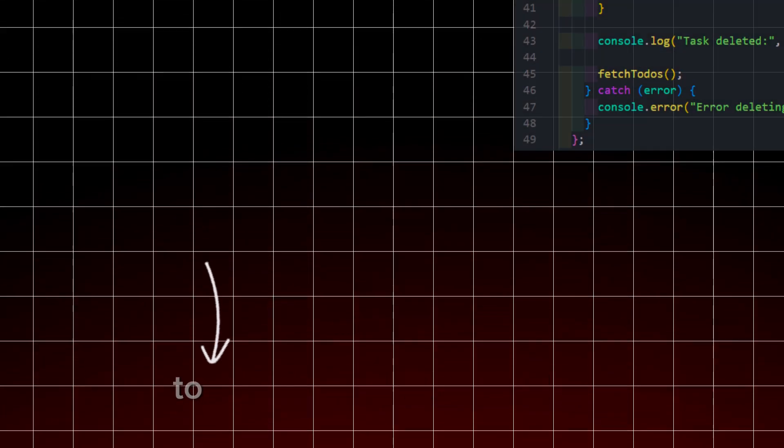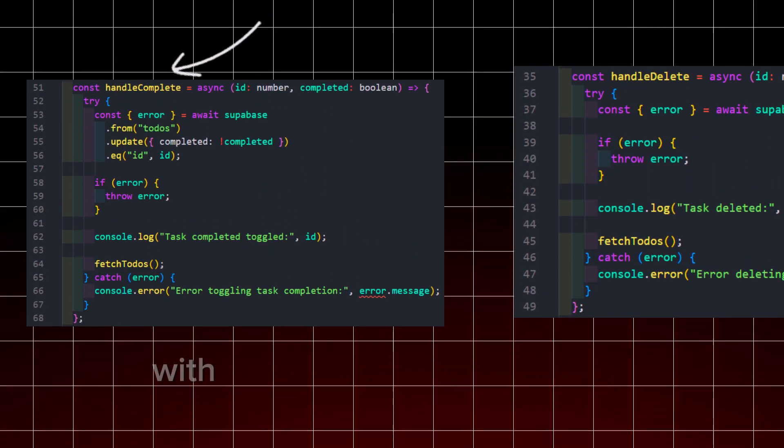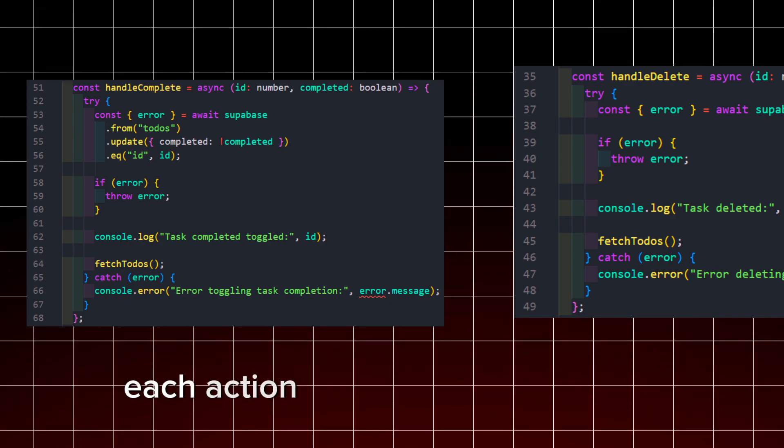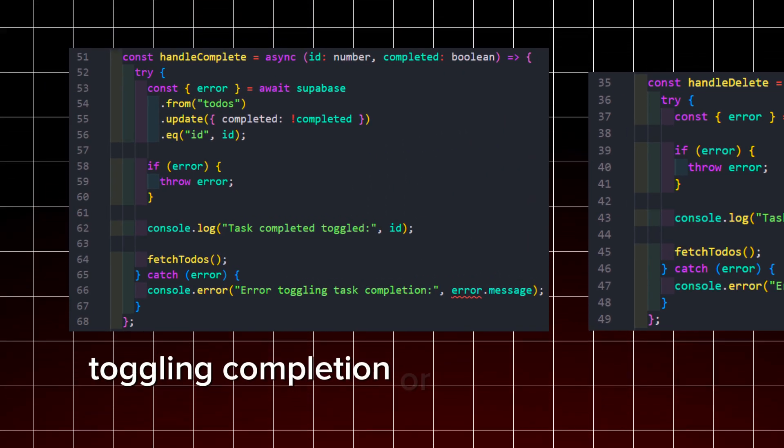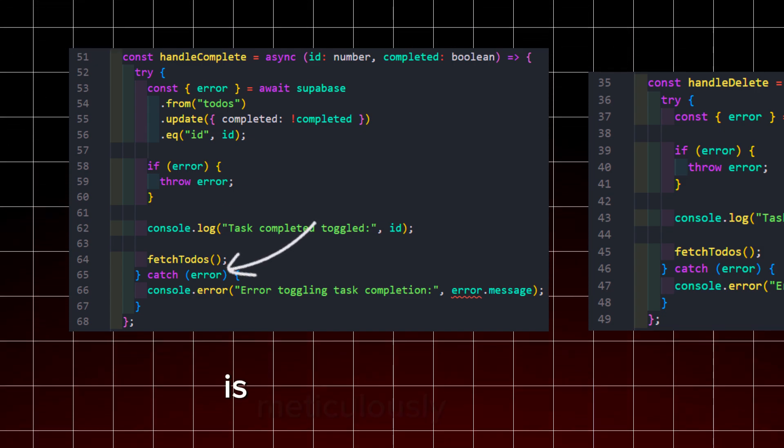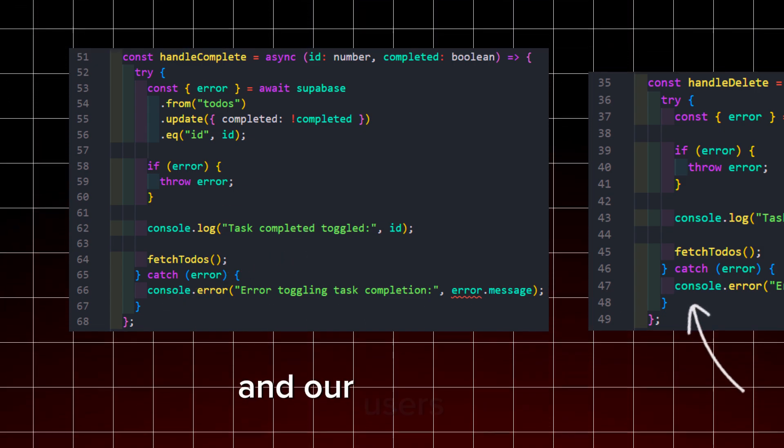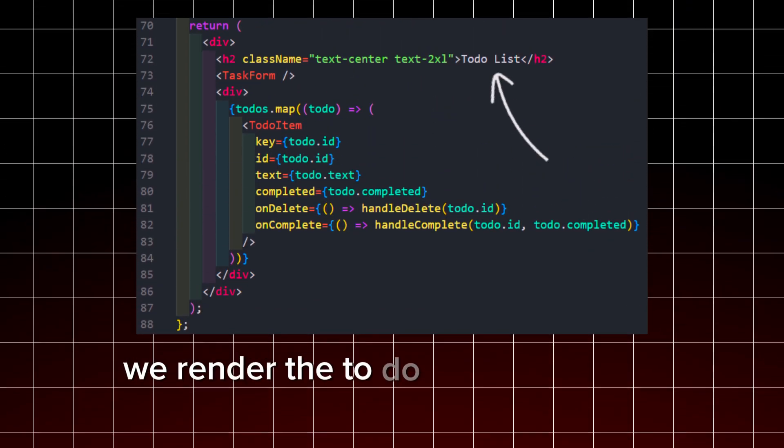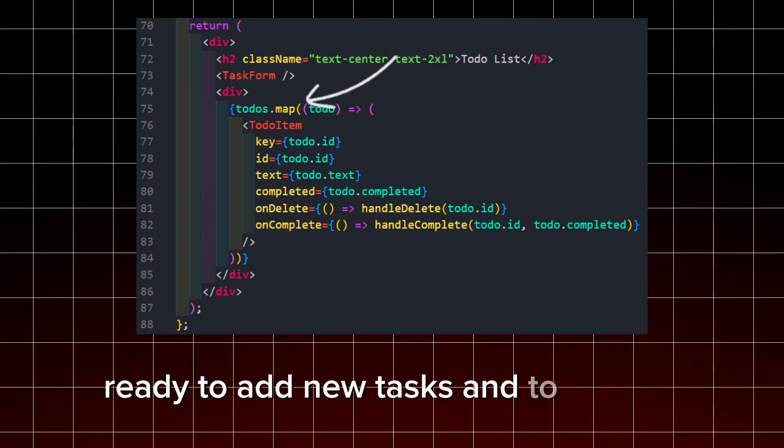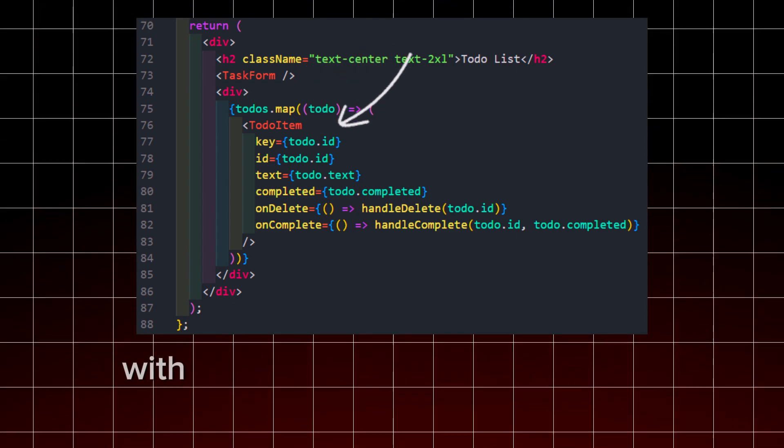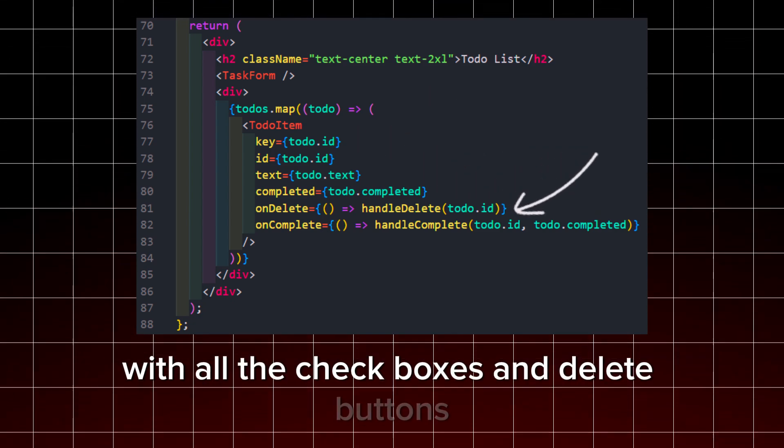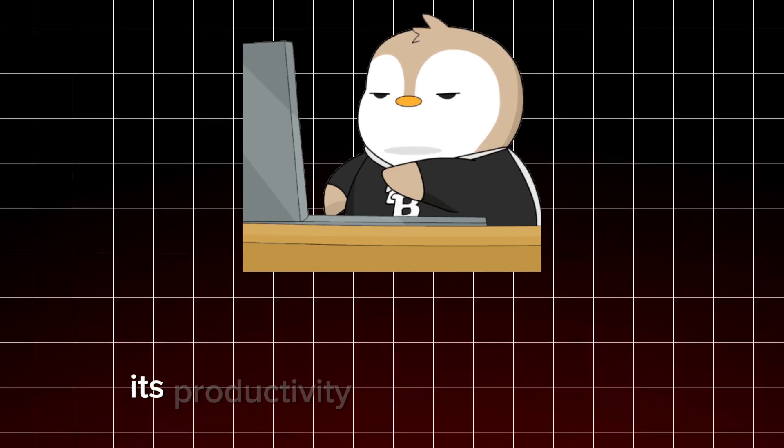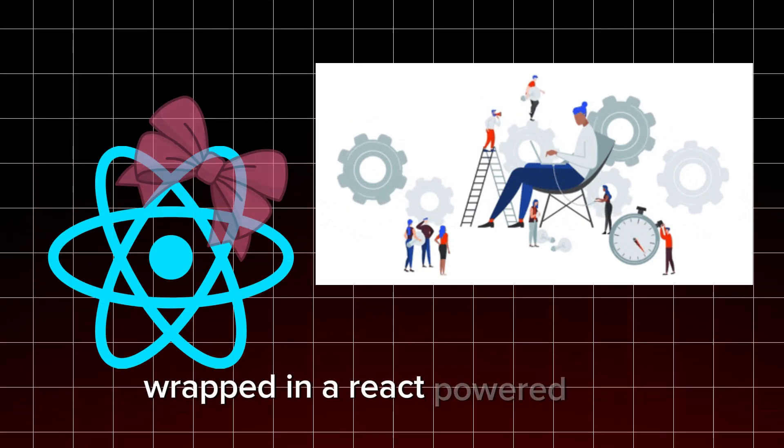For managing tasks, I've crafted functions to handle both deletion by ID and toggling completion status with the finesse of a magician's assistant. Each action, whether deleting a task, toggling completion, or encountering an error, is meticulously logged and managed to keep our workflow smooth and our users happy. And throughout it all, we render the to-do list component proudly, with task form standing ready to add new tasks and to-do item, faithfully rendering each task with all the check boxes and delete buttons one could ever want. It's productivity meets performance, wrapped in a react-powered package. Oh yeah!